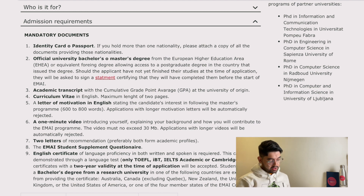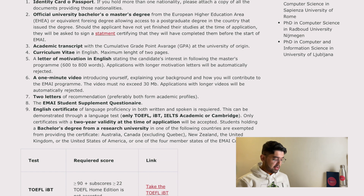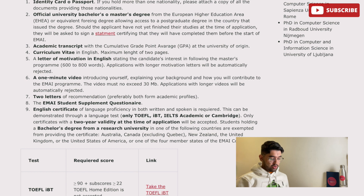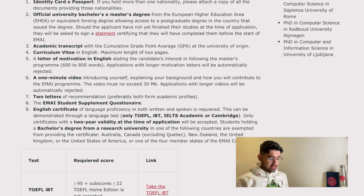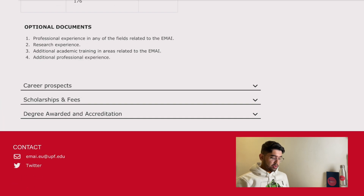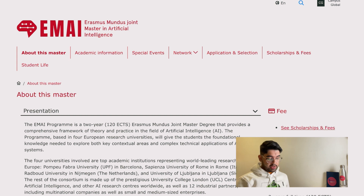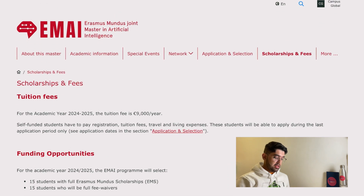This program also has a questionnaire which you need to fill. There is also an English certificate requirement — you have options: TOEFL IBT, IELTS Academic, or Cambridge. Certificates with a two-year validity at the time of application will be accepted. You can get a lot of information from these websites, so spend some time researching — it's important.